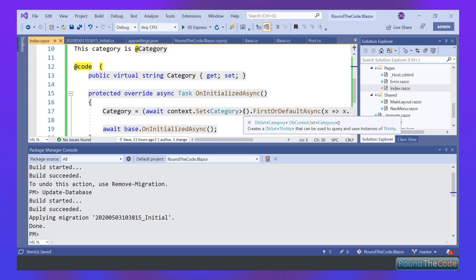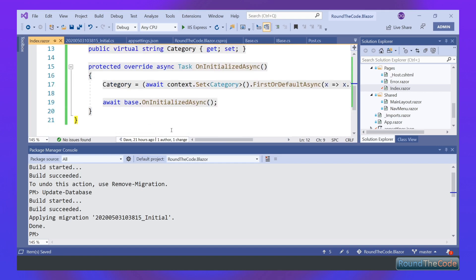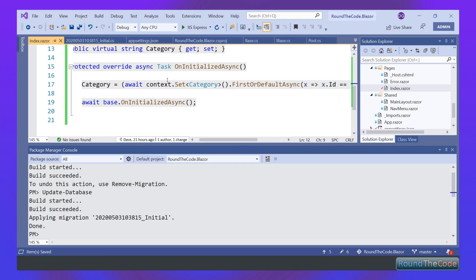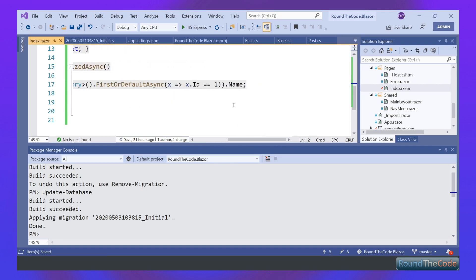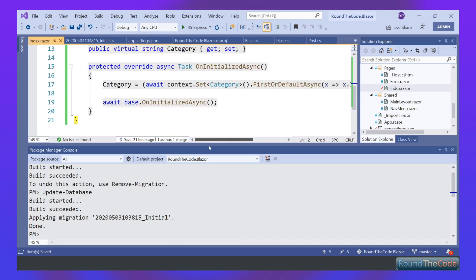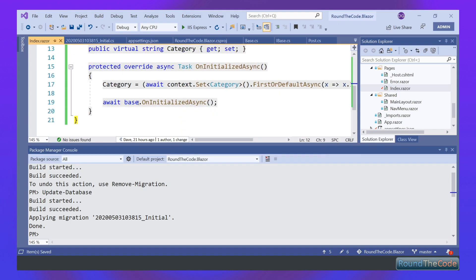So we've got our code section here, and we've got our OnInitializedAsync. We're overriding the Razor component with that. What we're doing in here is we're basically saying that we've got a category. We're storing a category as a property. We're using our Entity Framework, building up a DbContext with type of Category. The first one that comes there with ID of one, and we're adding the name to it. So we're storing the name in the category.